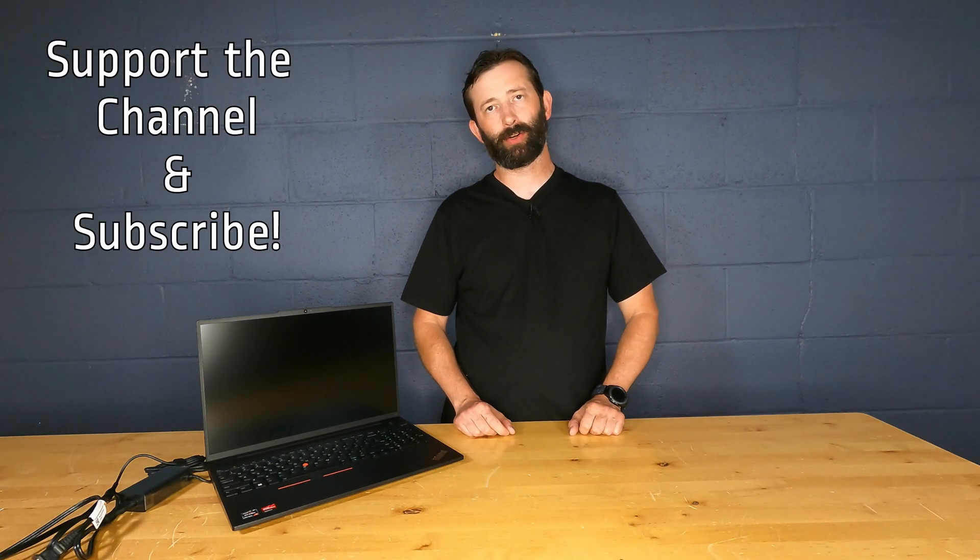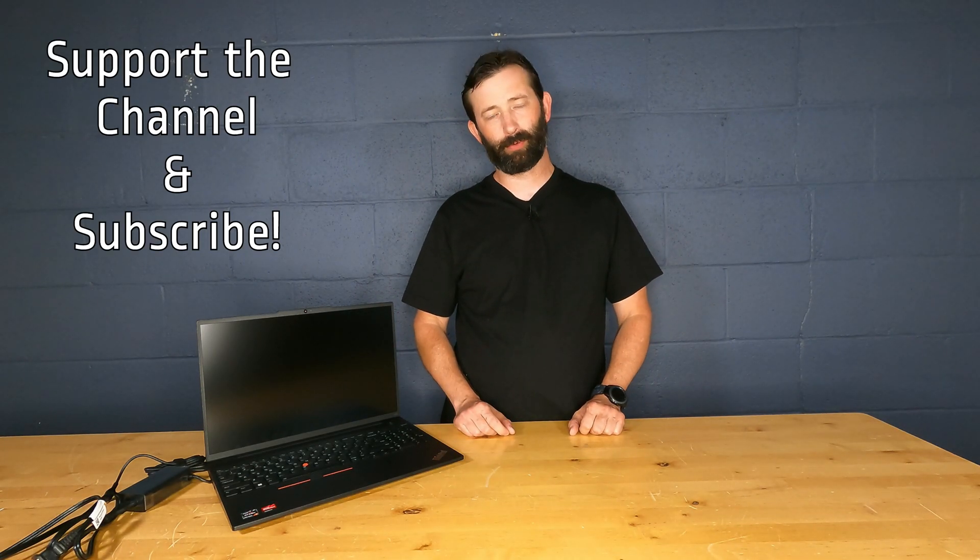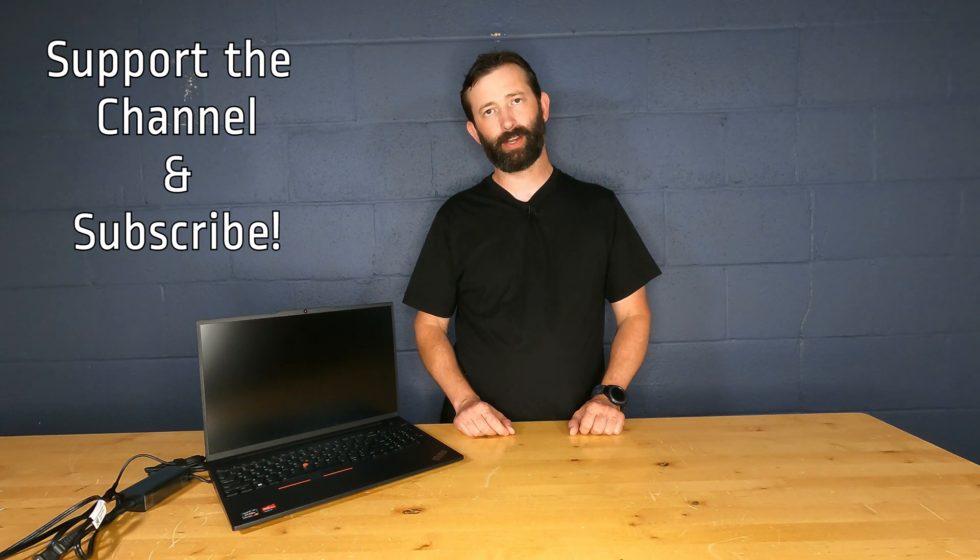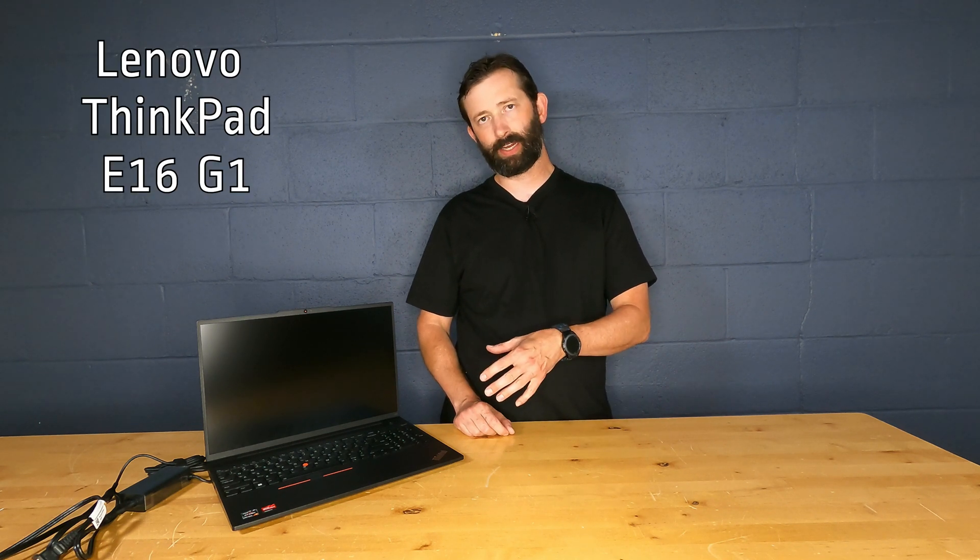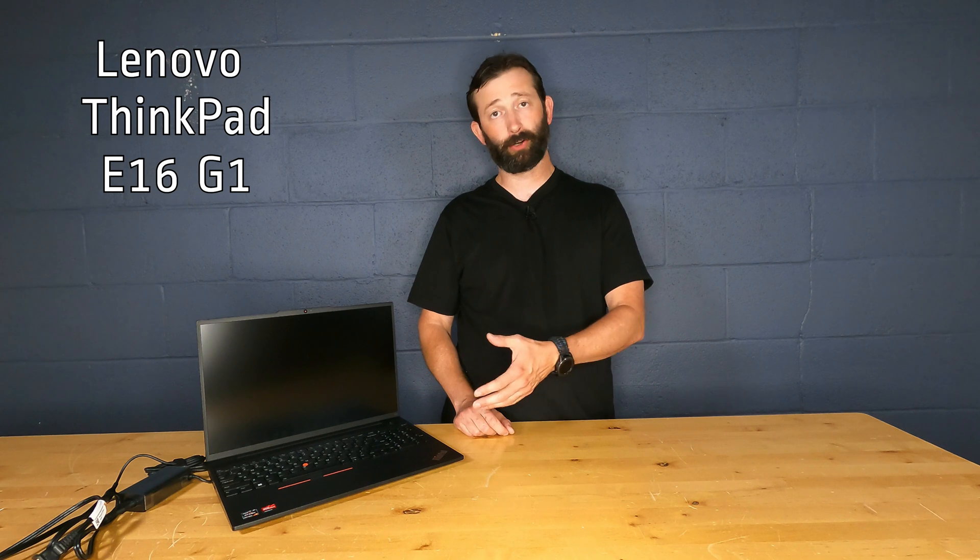Hey, and thank you so much for watching. If you haven't subscribed to our channel yet, we'd really appreciate it if you would. Today, we're going to take a look at the Lenovo E16 Gen 1.